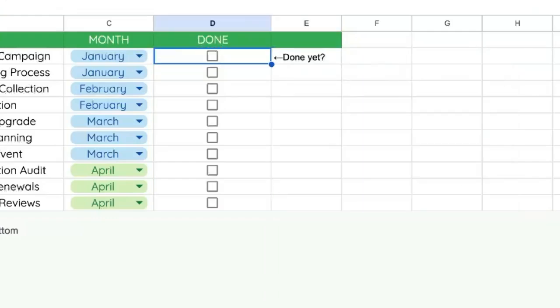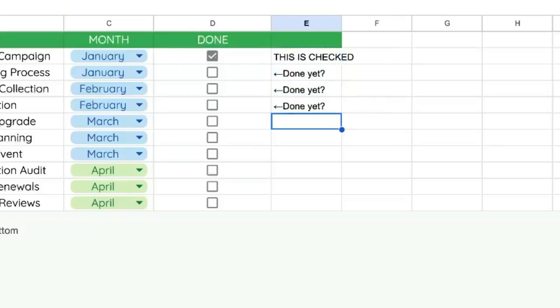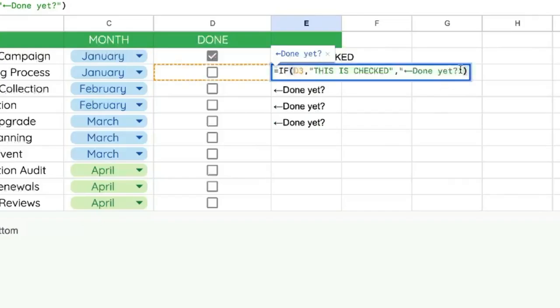And now once it's clicked done, it changes to 'this is checked'. So we can copy-paste this all the way down. You can see it says 'done yet'. But again,